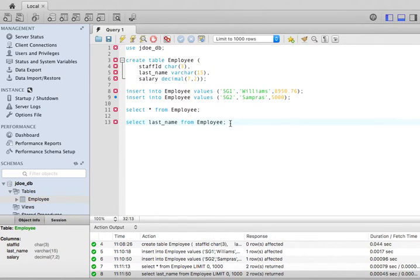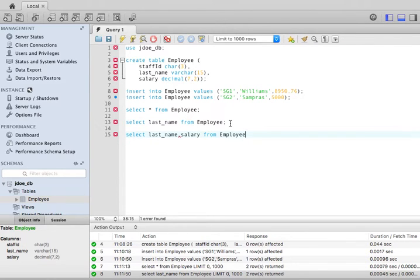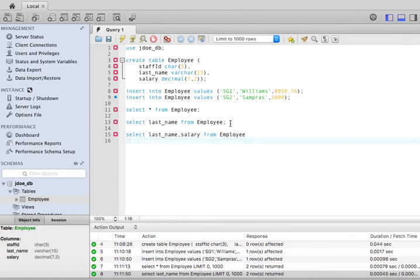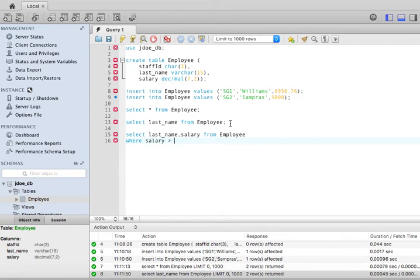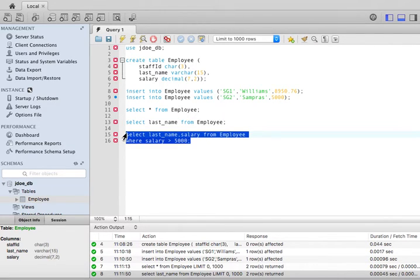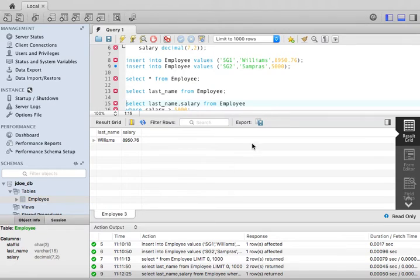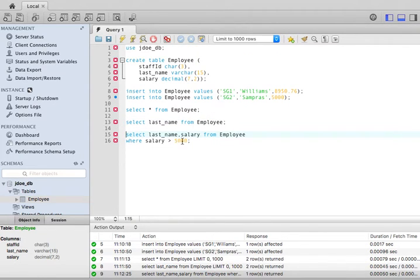Now, I can do something a little bit more interesting. Last_name, salary from employee. And then what I'm going to do is I'm going to add a where clause. Basically, I'm going to restrict the number of employees that I'm displaying. I'm going to say where salary is greater than $5000, semicolon. If I run this, I only get Williams, who makes $8,950. Here, I'm restricting this. So I can provide many restrictions with the where clause.